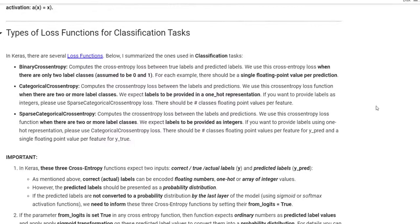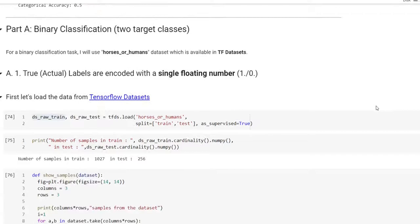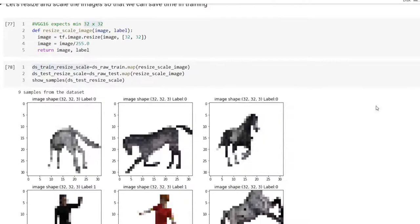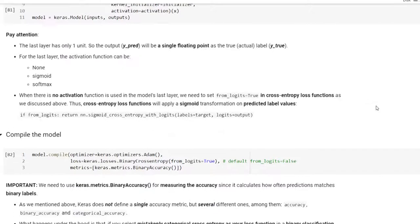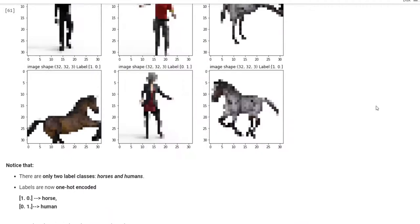Furthermore, we will also discuss how the target encoding can affect the selection of activation and loss functions. Moreover, we will talk about how to select accuracy metrics correctly. Then, for each type of classification problem, we will apply several activation and loss functions and observe their effects on performance. We will experiment with these concepts by designing and evaluating a deep learning model using transfer learning on the horses and humans dataset. In the end, we will summarize the experiment results.